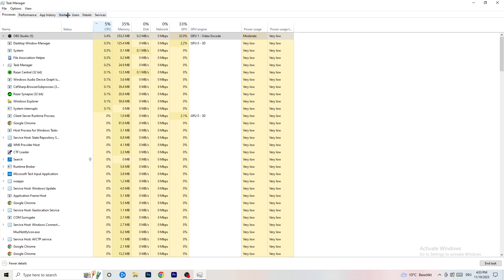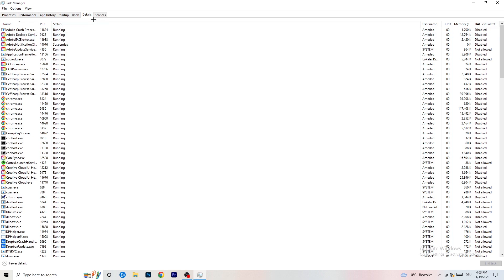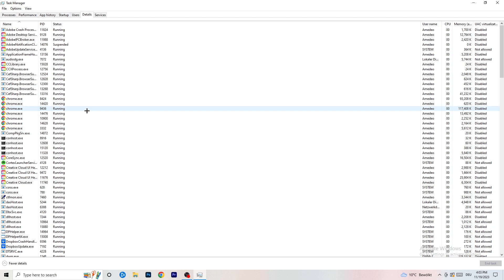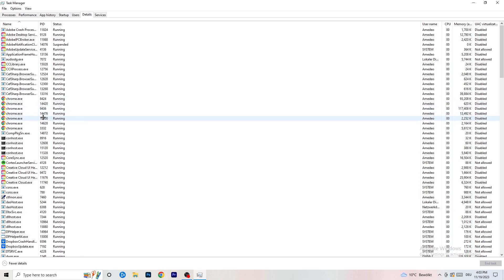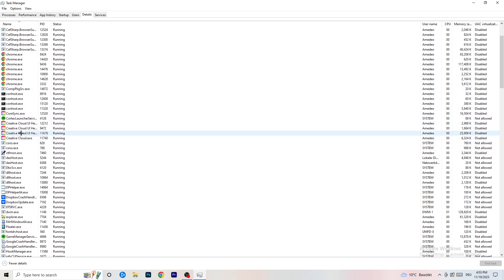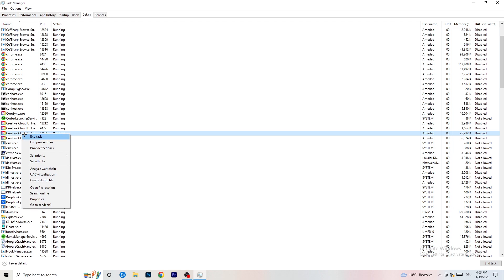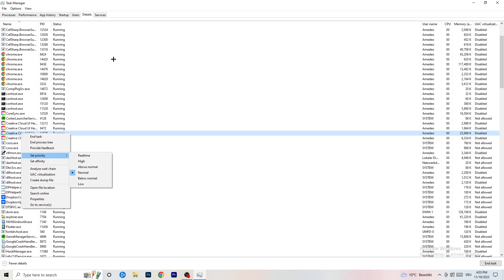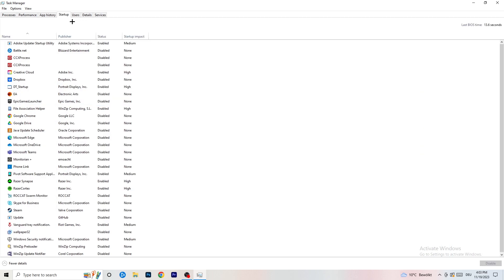Next, go to the Details tab at the top. Find your game in the list, right-click it, go to Set Priority, and click either High or Above Normal. You need to check which one works better for your specific PC — try both and stick with whichever performs better.